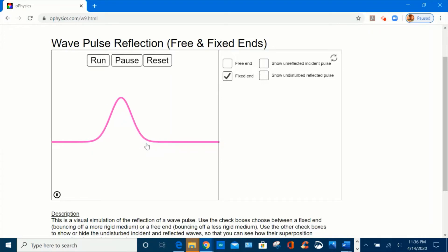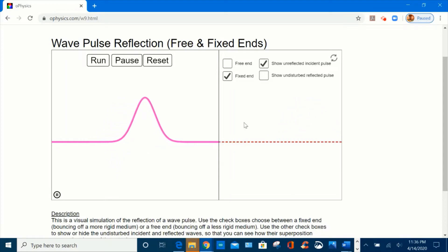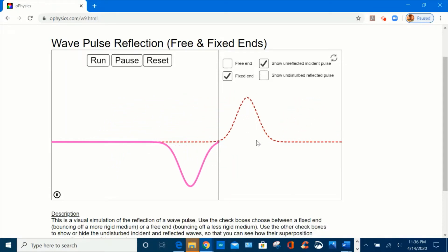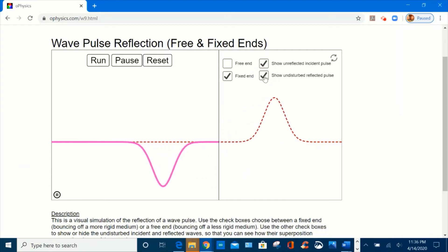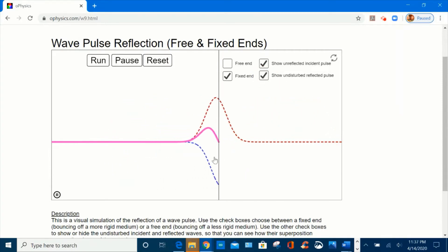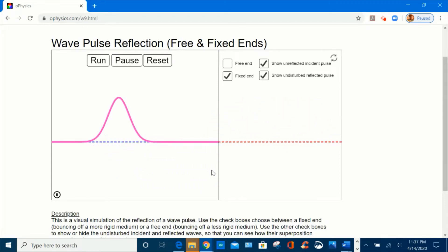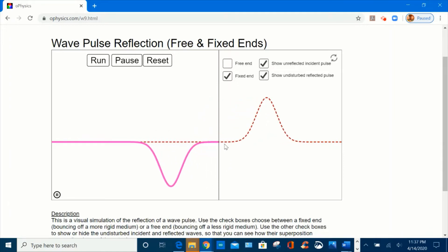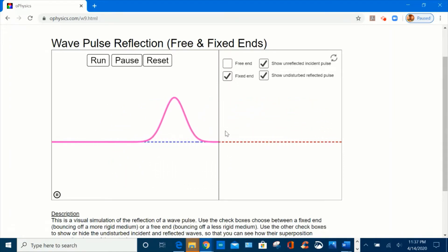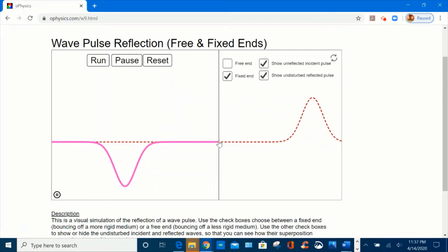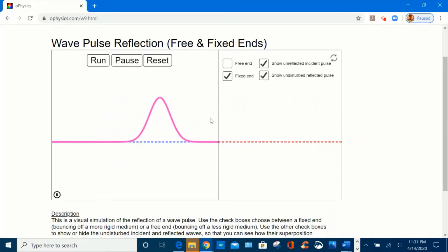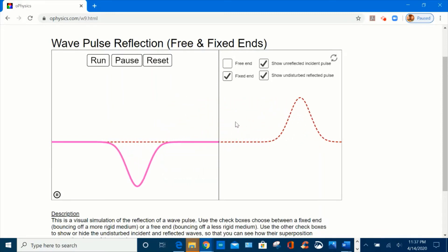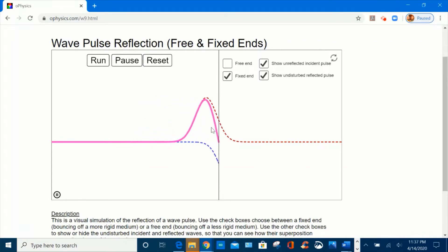To understand this behavior, let's select the box to show the unreflected incident pulse — this pulse is being transmitted to the medium. Now let's check the box to show the undisturbed reflected pulse, the blue one. It shows the unreflected pulse in blue overlapping with the transmitted pulse in red as they meet the boundary. During this overlapping, destructive interference occurs, then as both pulses move away, the reflected pulse is restored and returns to the medium inverted.